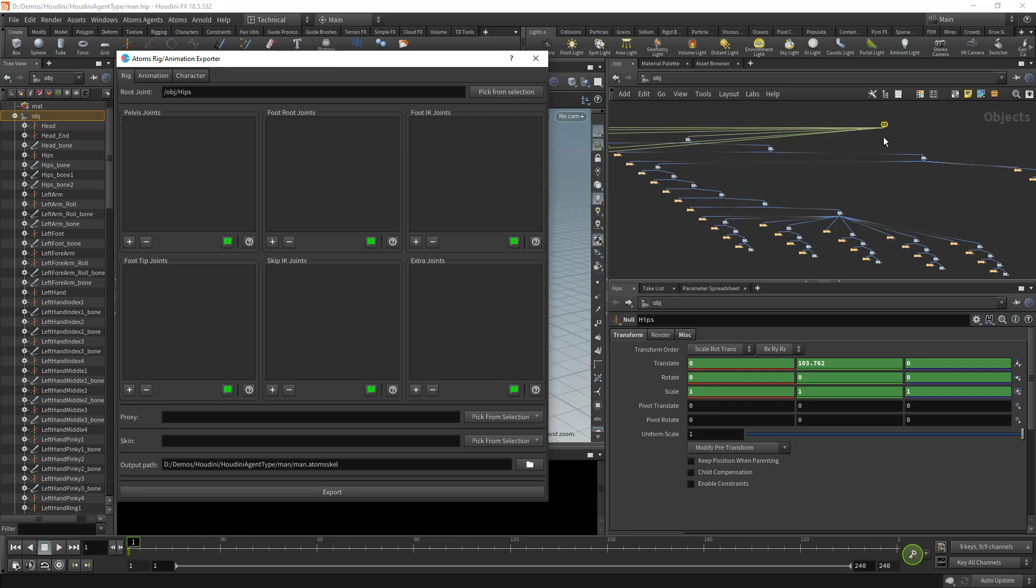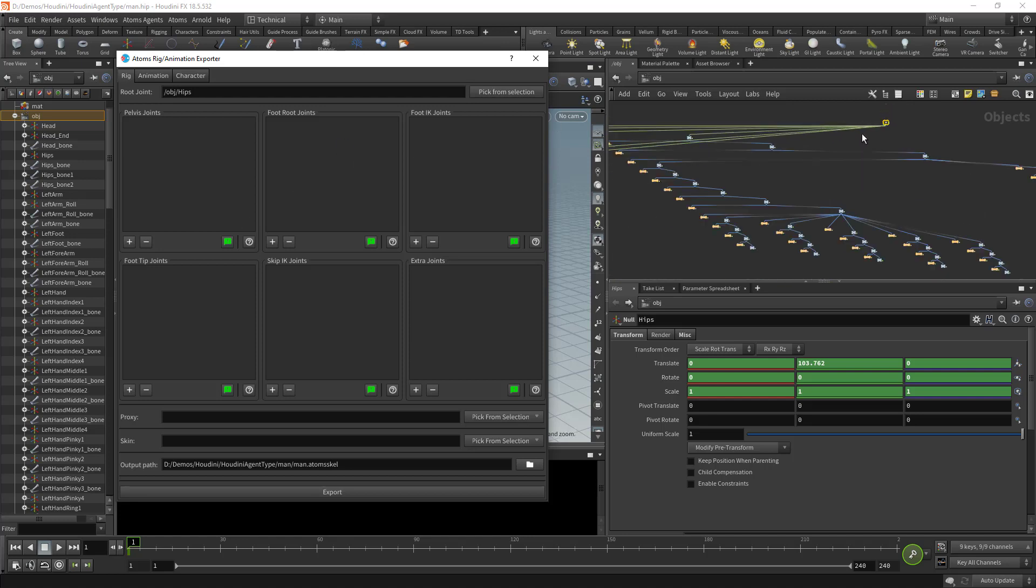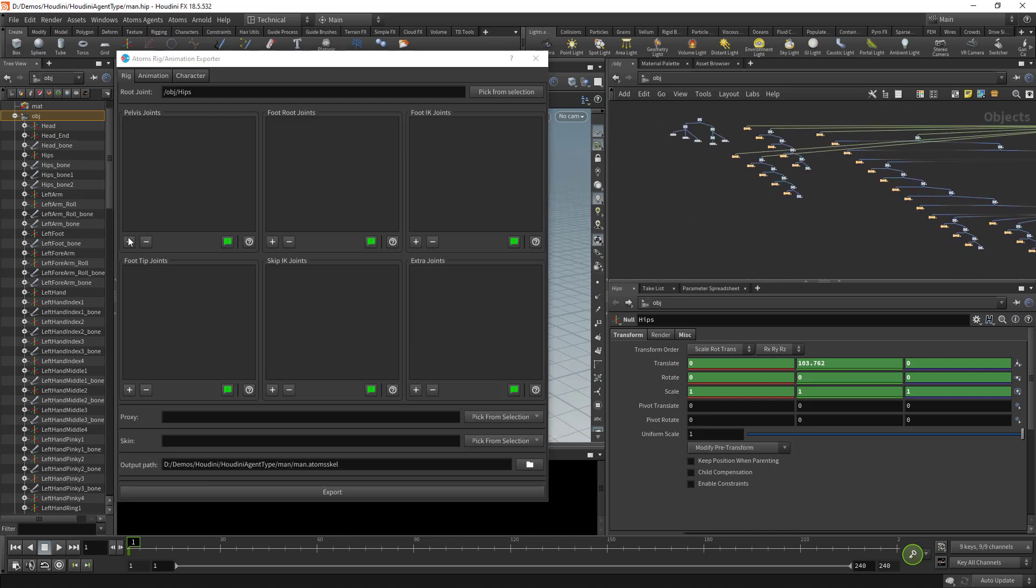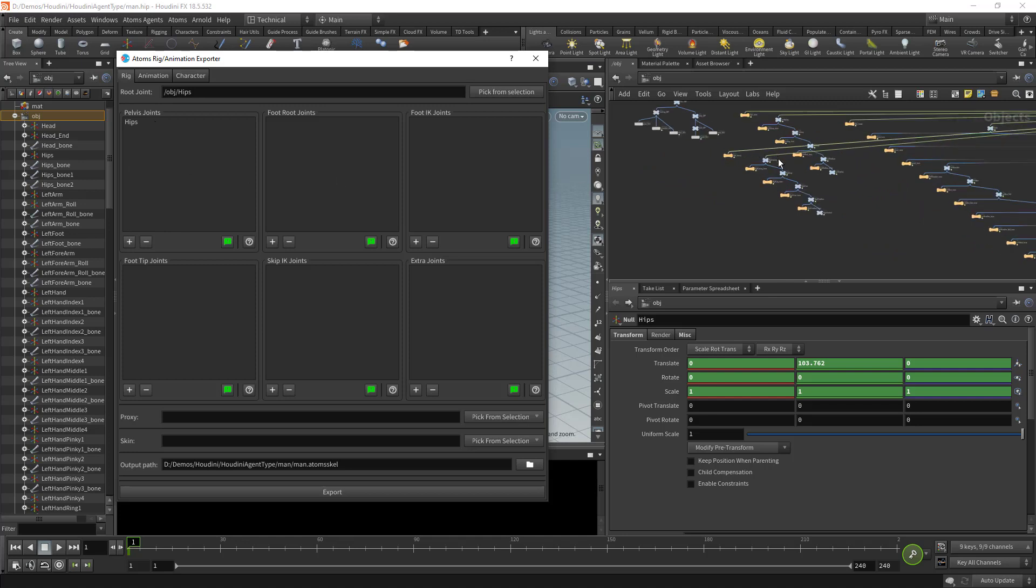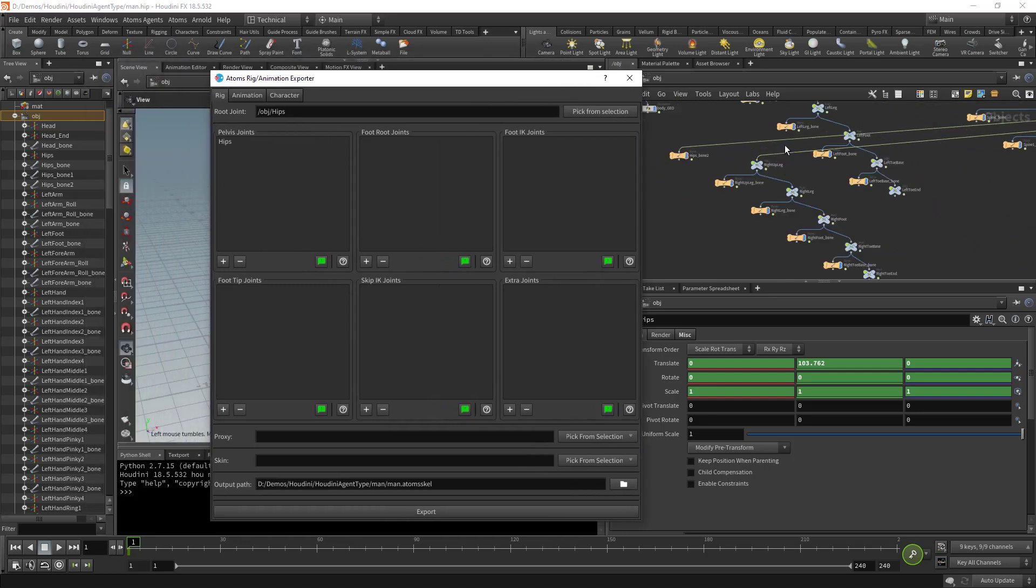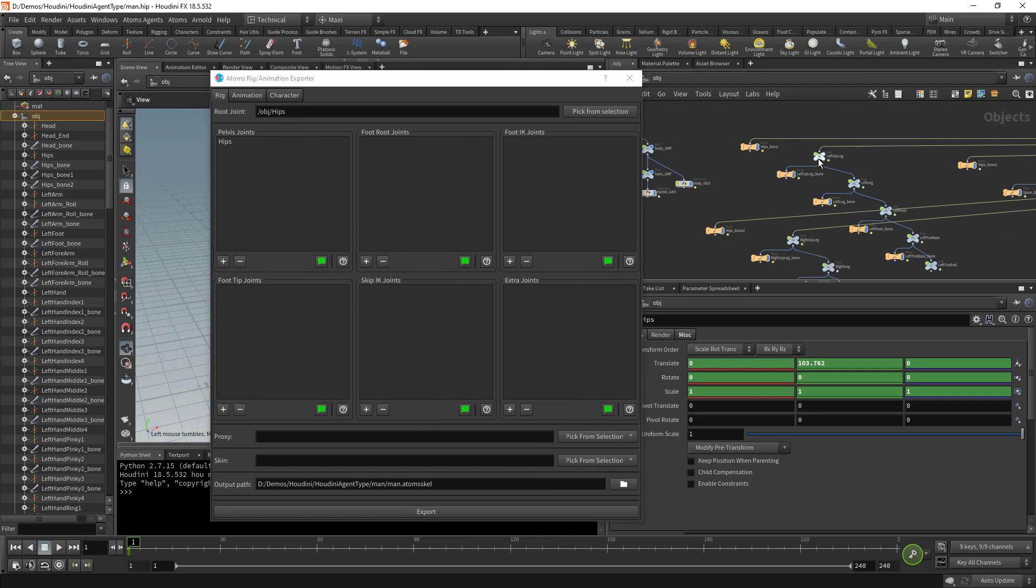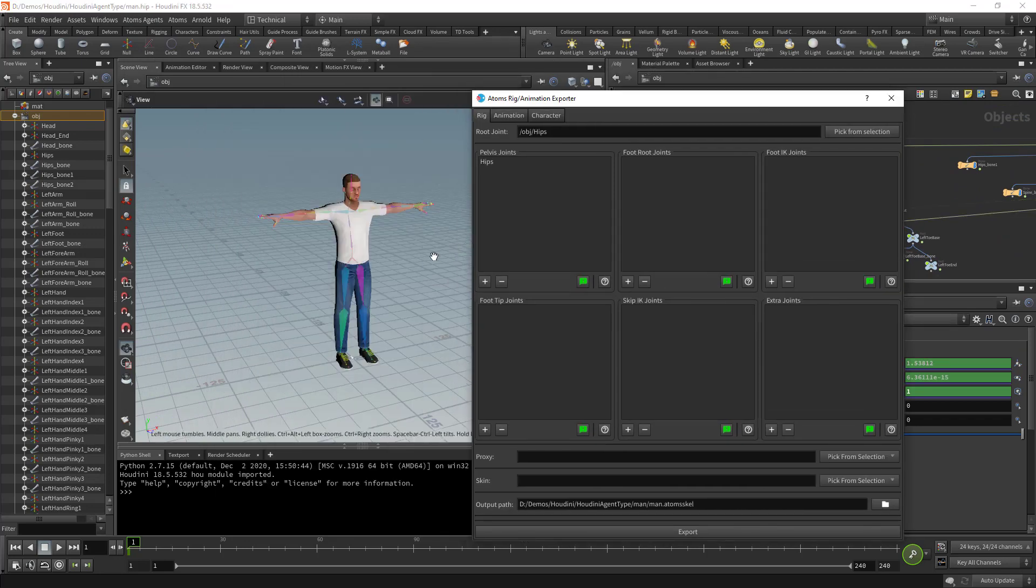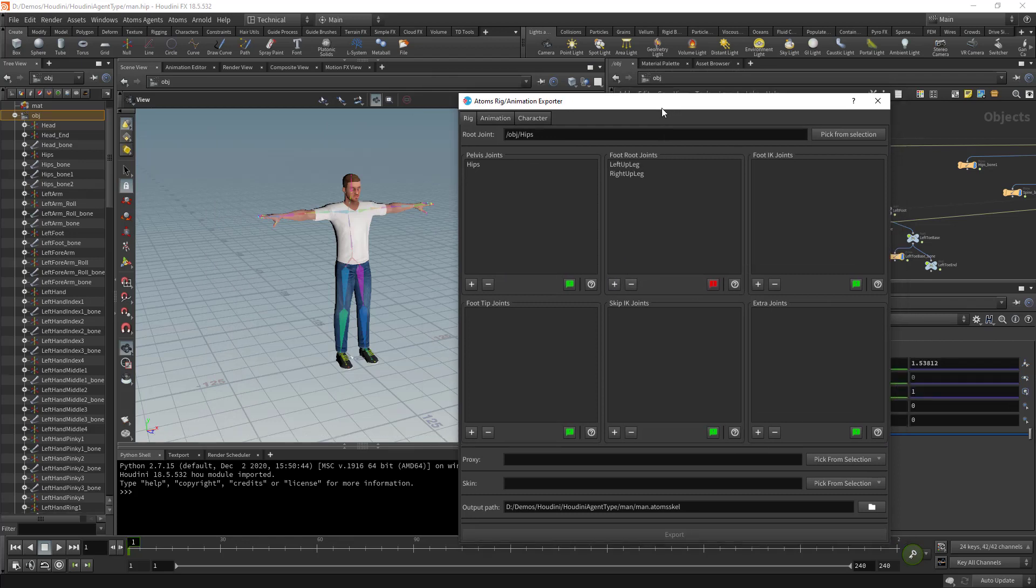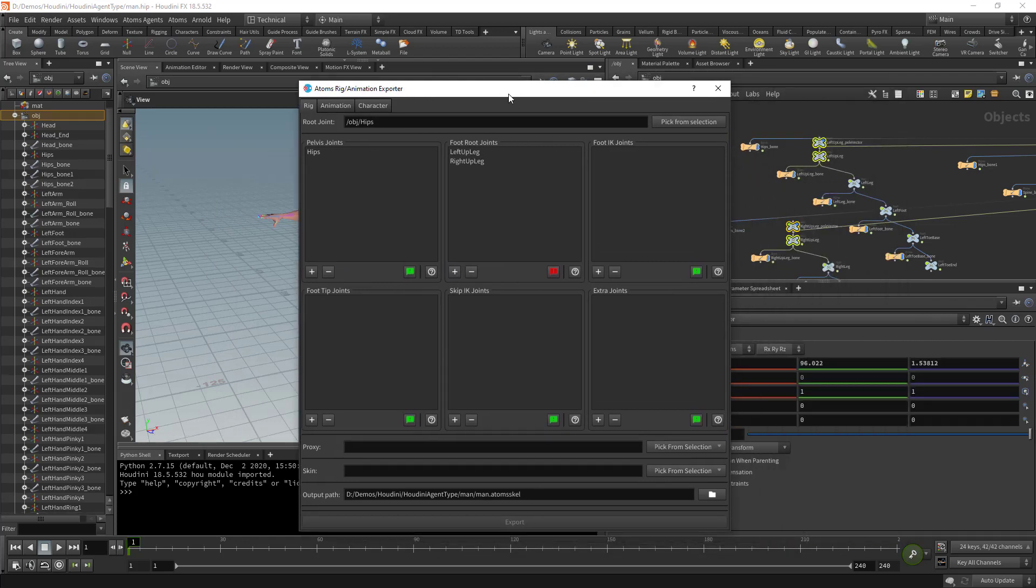For the pelvis, my hips here is also my pelvis. I'm going to press plus here and add the pelvis. Then here I have the left up leg and the right up leg, which are these two joints here, which are basically my foot root joints, the beginning of the leg.